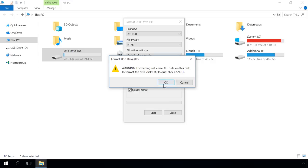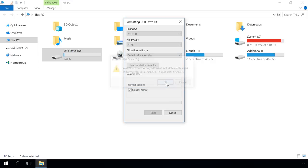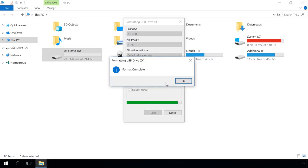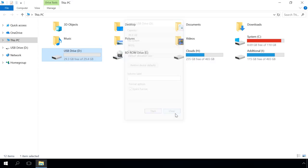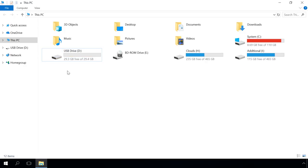After that, you will see a warning that all data on this disk will be deleted, and confirm your choice by clicking OK. That's all. Now your drive has the NTFS file system, but you must have noticed that in our case all the data was erased.